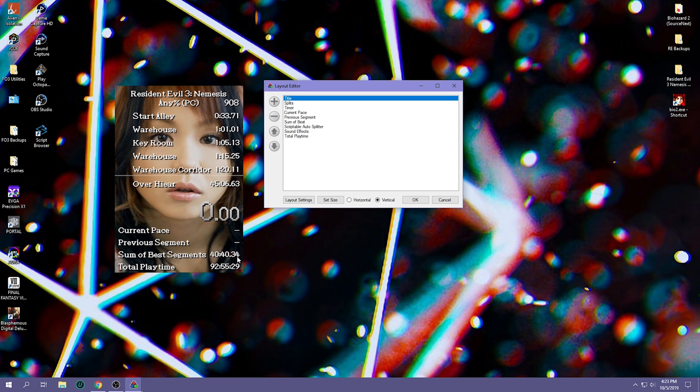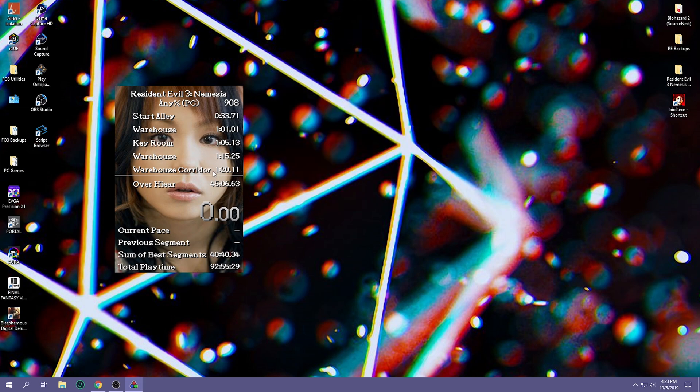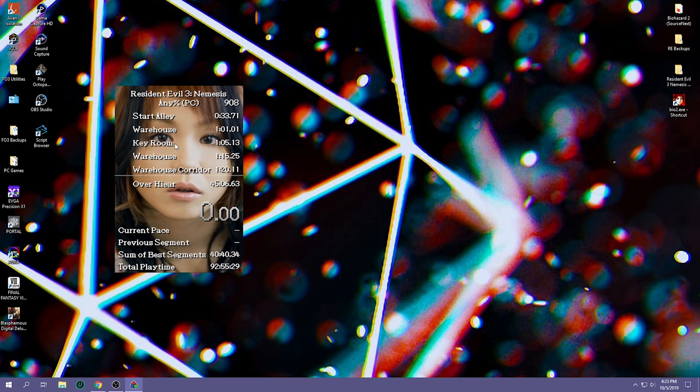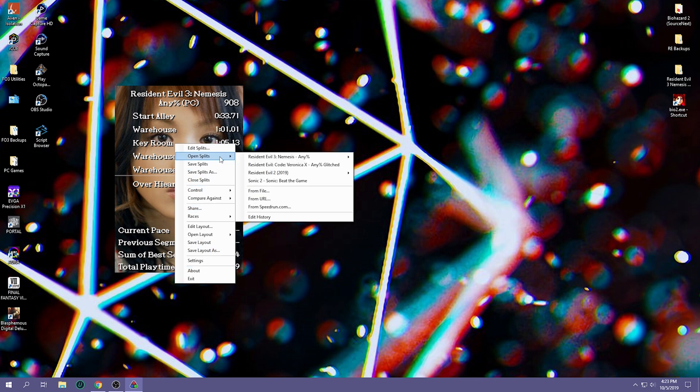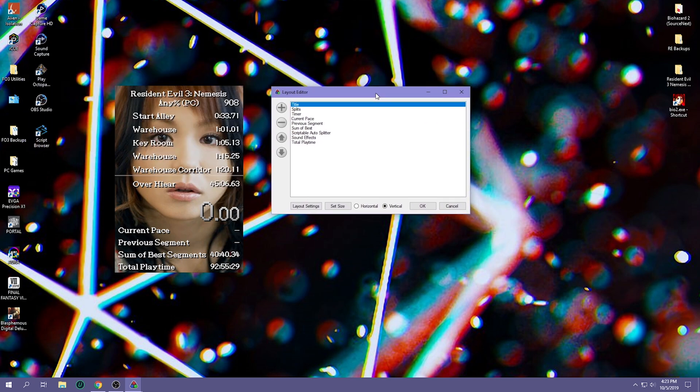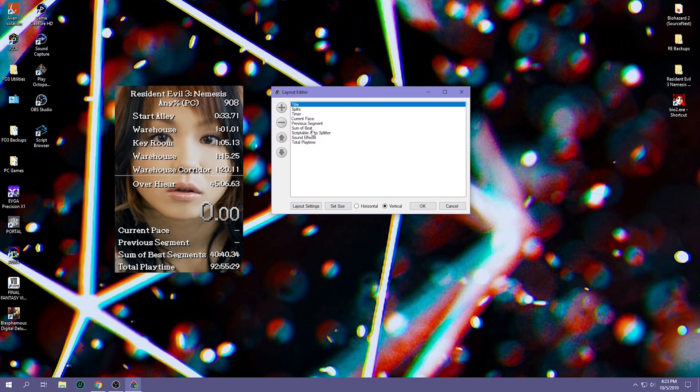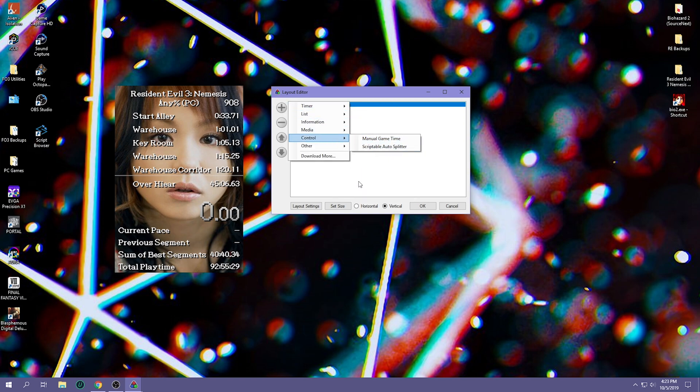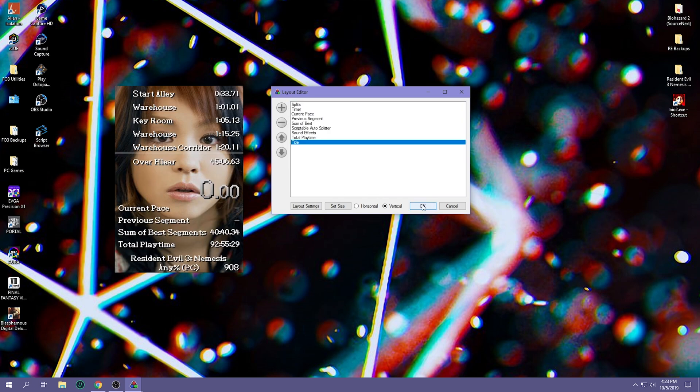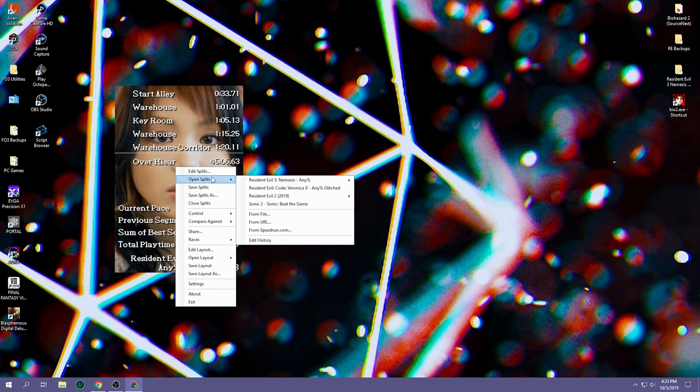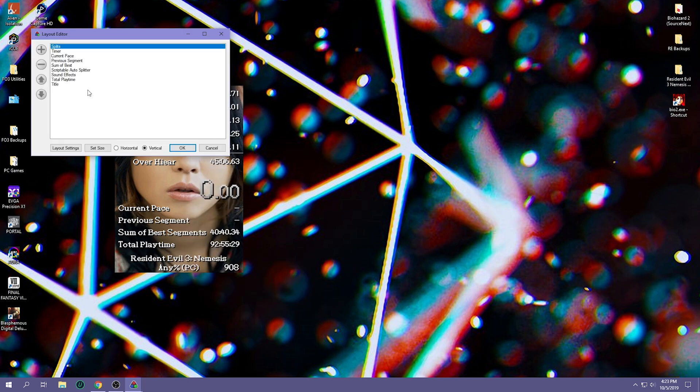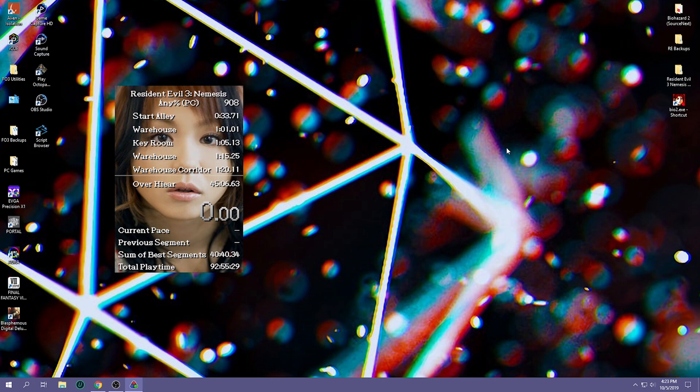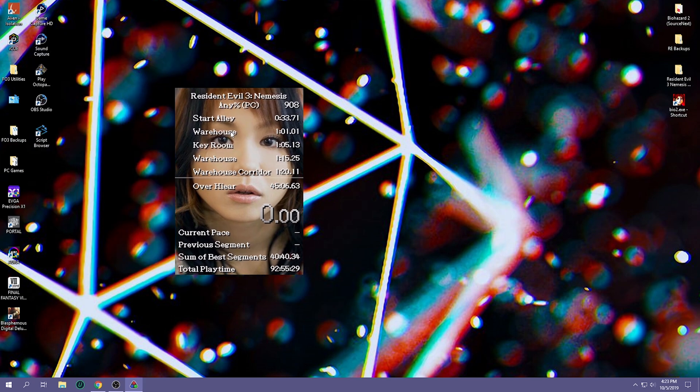My sum of best, so that's the complete time of all of my best segments combined, and that's what you would get. As well as the scriptable auto splitter, sound effects I have added, and total playtime. So when you want to actually add the scriptable auto splitter, you would just hit the add command, go to control, and go to scriptable auto splitter and find the auto splitter which I will also include, and then it's basically plug and play from that point. That's pretty much how LiveSplit is set up.